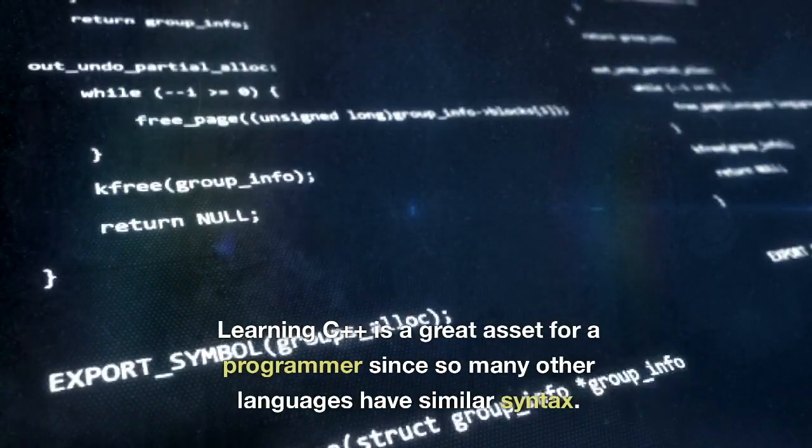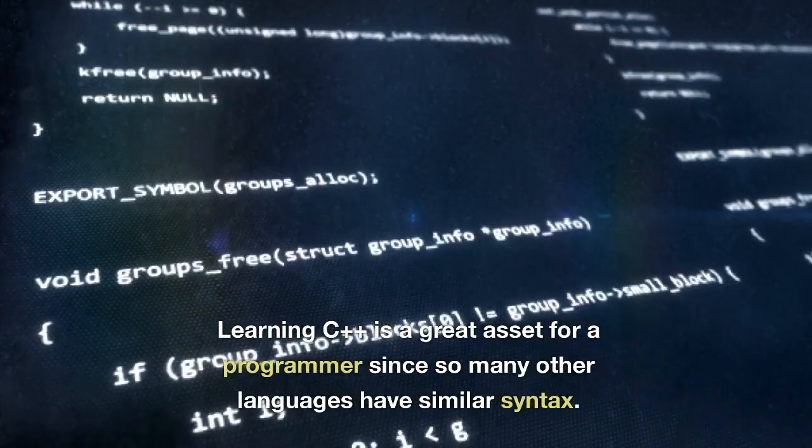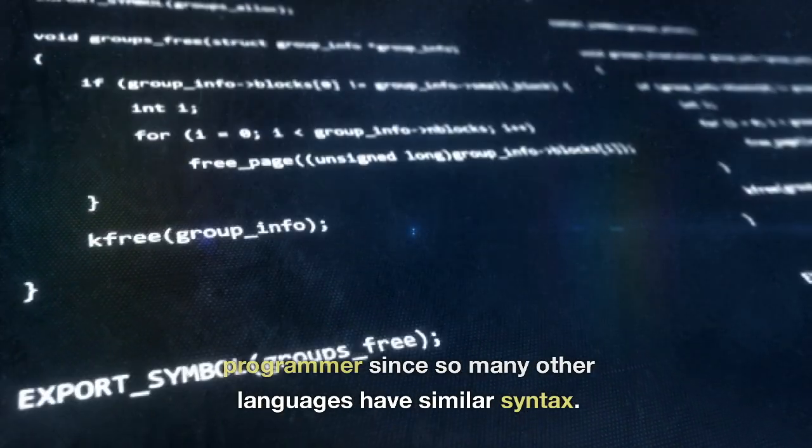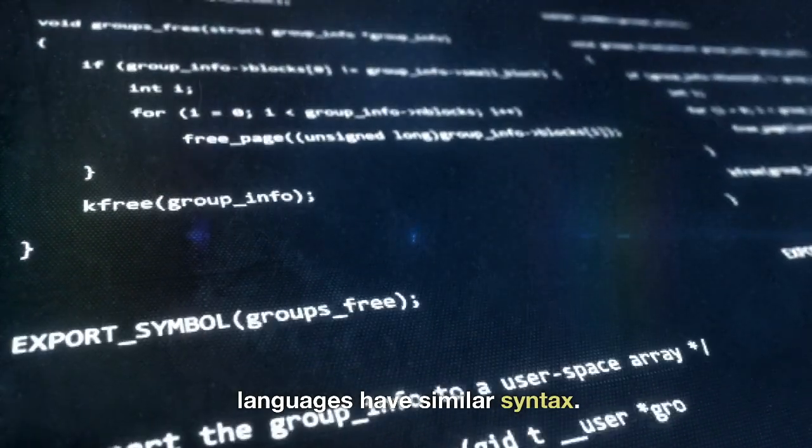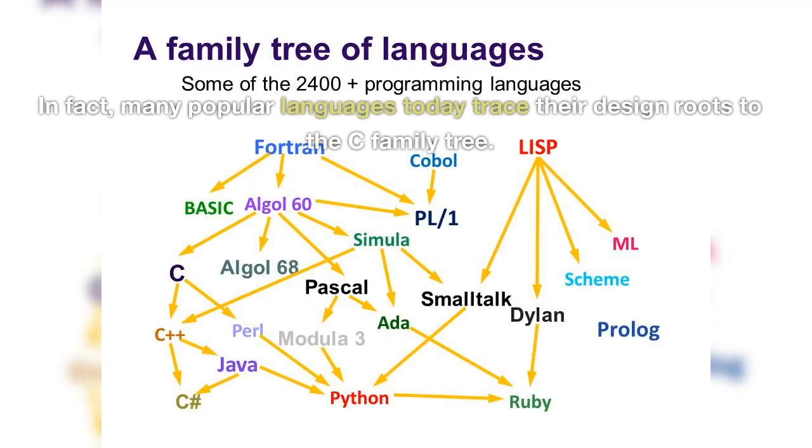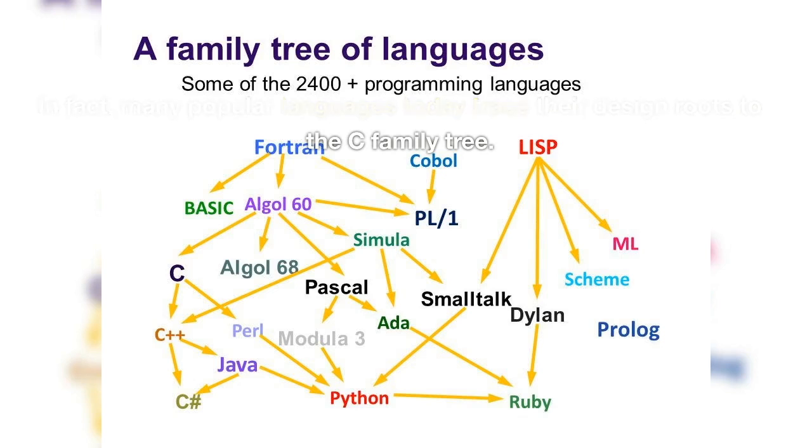Learning C++ is a great asset for a programmer since so many other languages have similar syntax. In fact, many popular languages today trace their design roots to the C family tree.